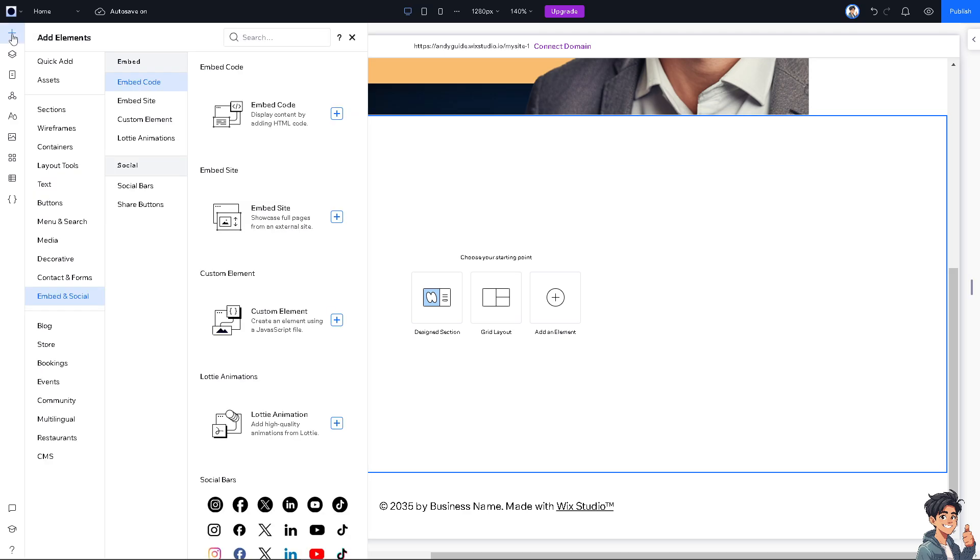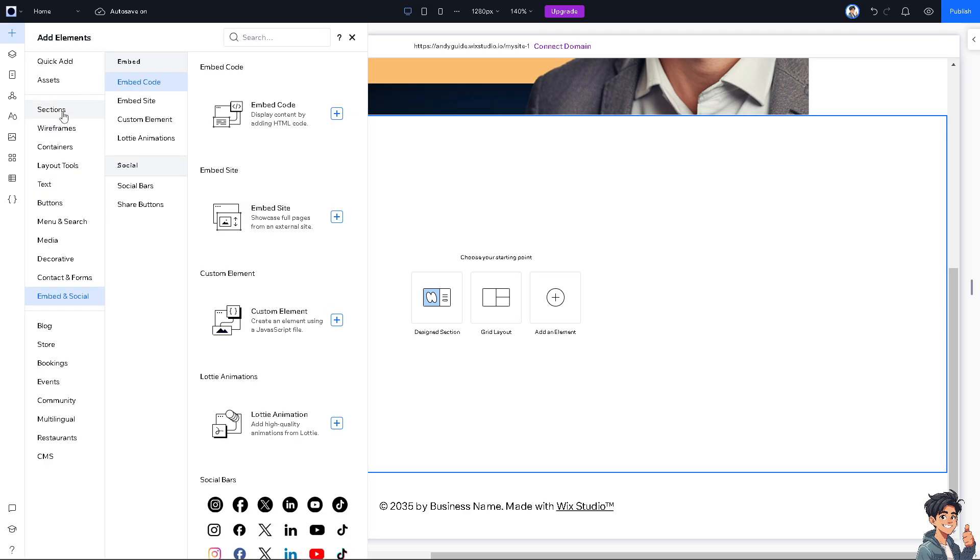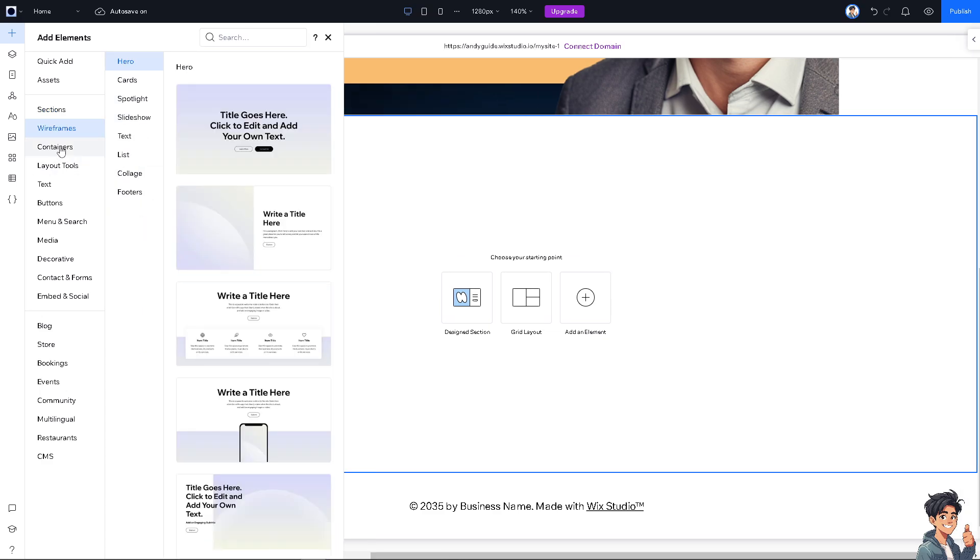When you click on that, you can add sections like welcome, about, services, products, teams, and a lot more. You can also add in wireframes, containers, layout tool, text buttons, menu, and search.